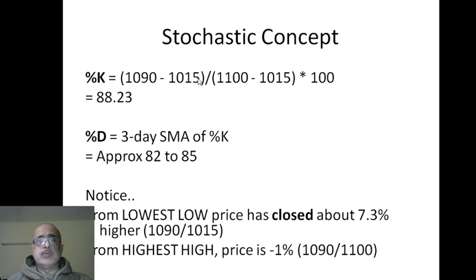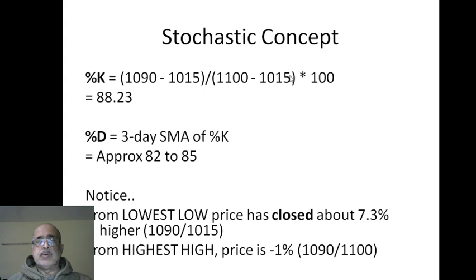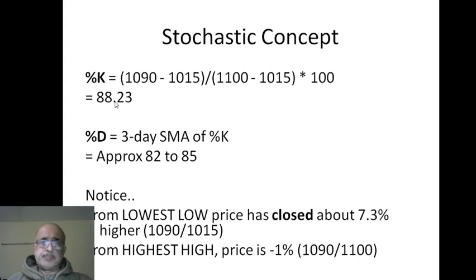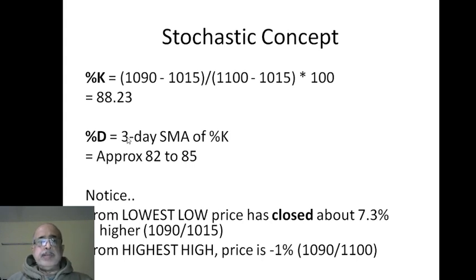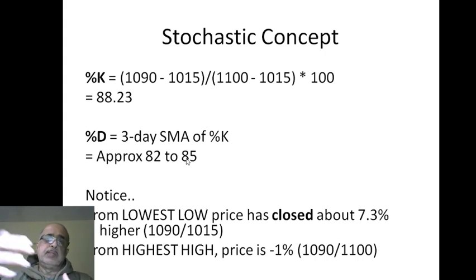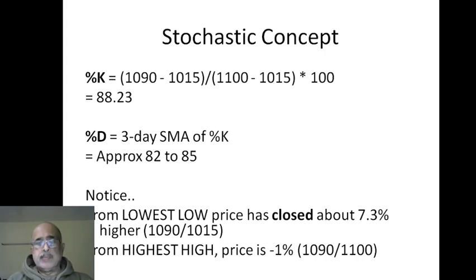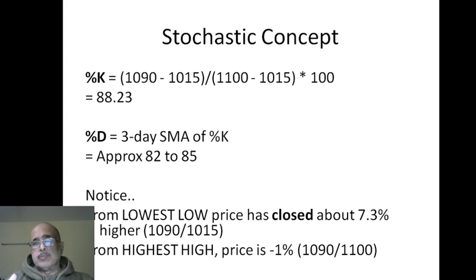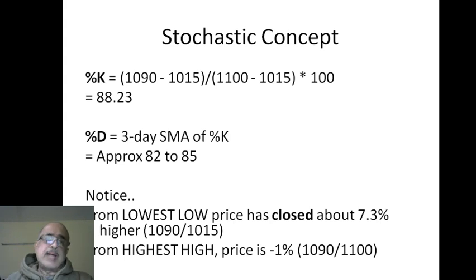So how to calculate the stochastic for this? Close 1090 minus lowest low 1015, divided by highest high 1100 minus 1015, into 100. We get 88.23. The percentage D would be the three-day simple moving average of percentage K. This is approximately 82 to 85.